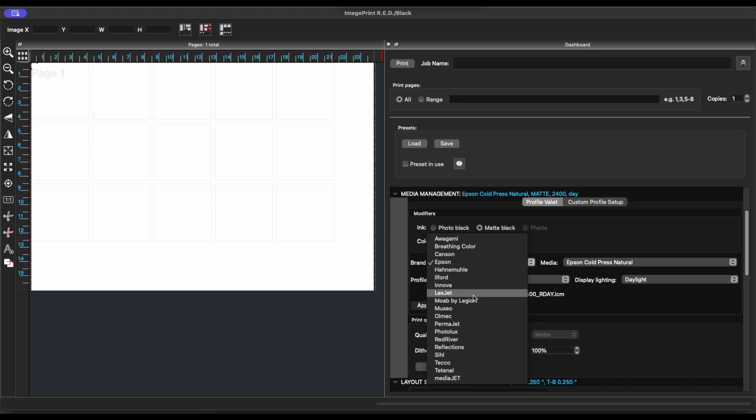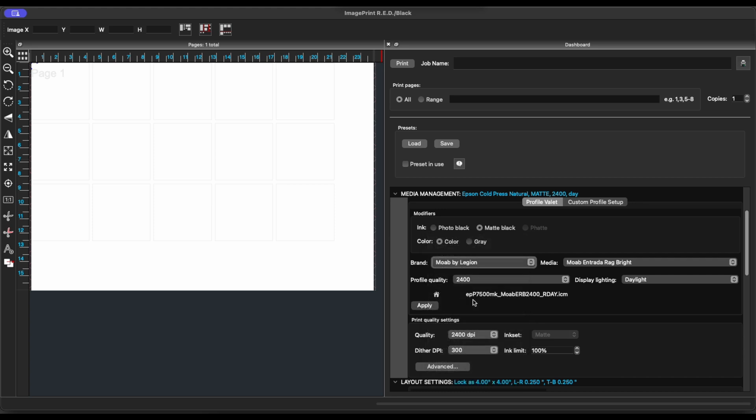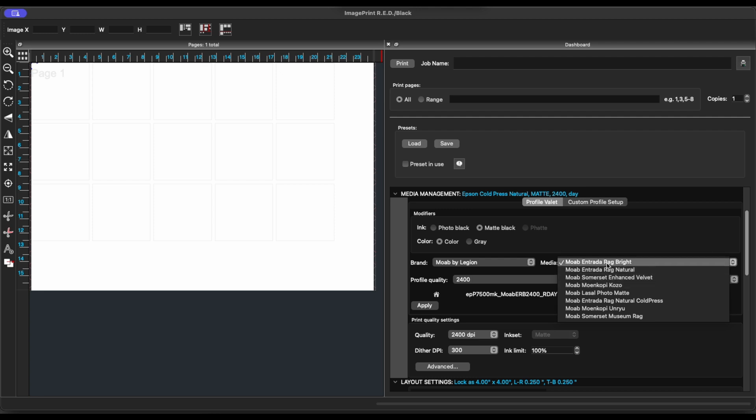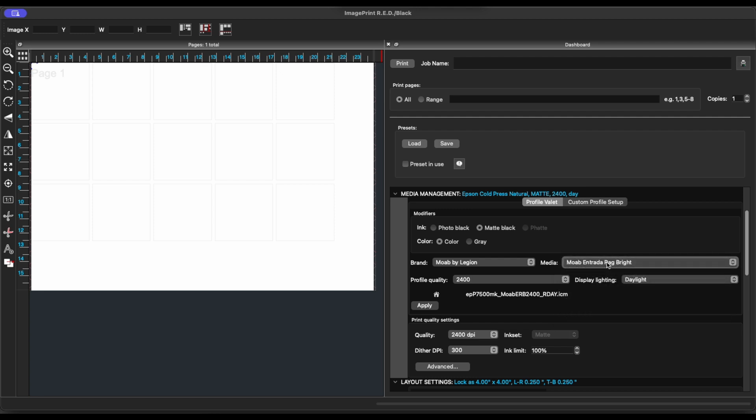Here we're going to select Moab by Legion and then choose the Media. We want to print a Moab Entrada Rag Bright. Profile Quality and Display Lighting are both preferences that are set by default. Click Apply.